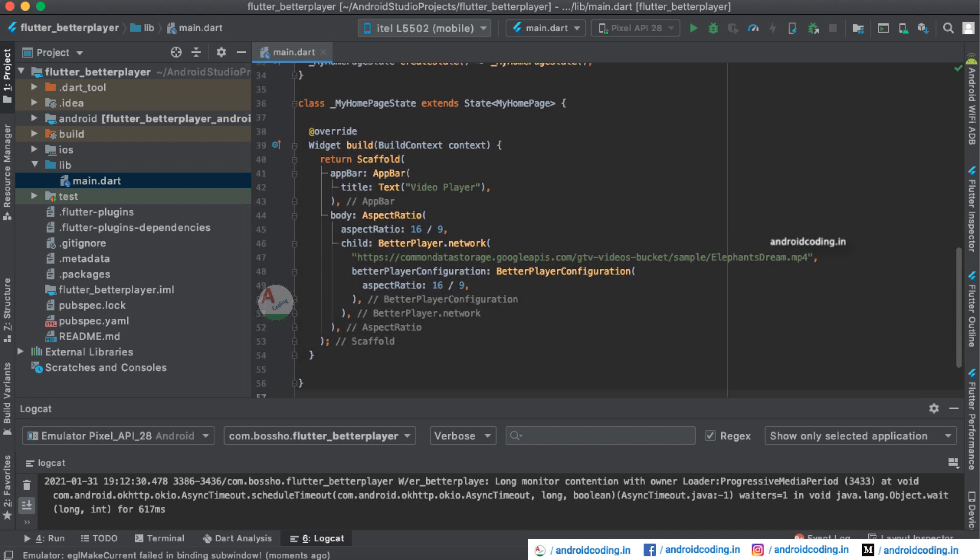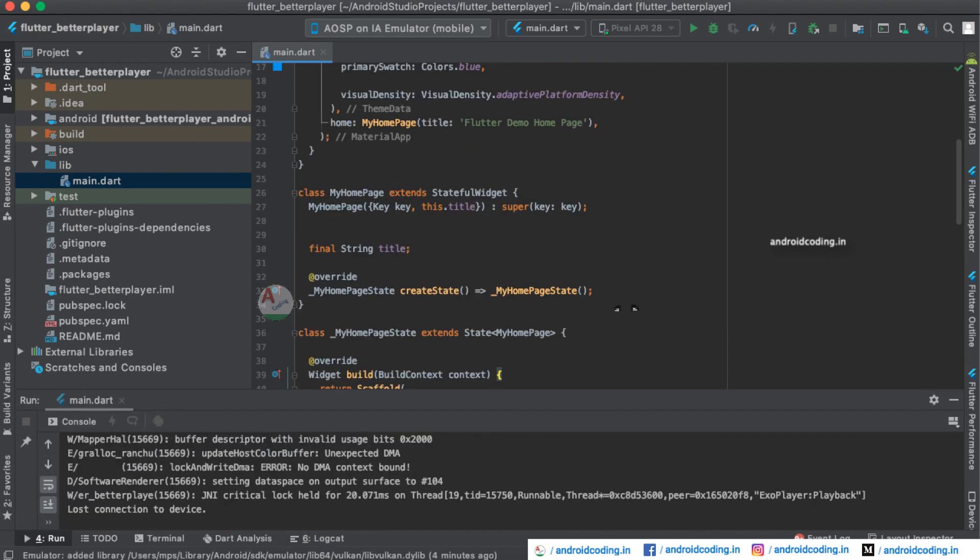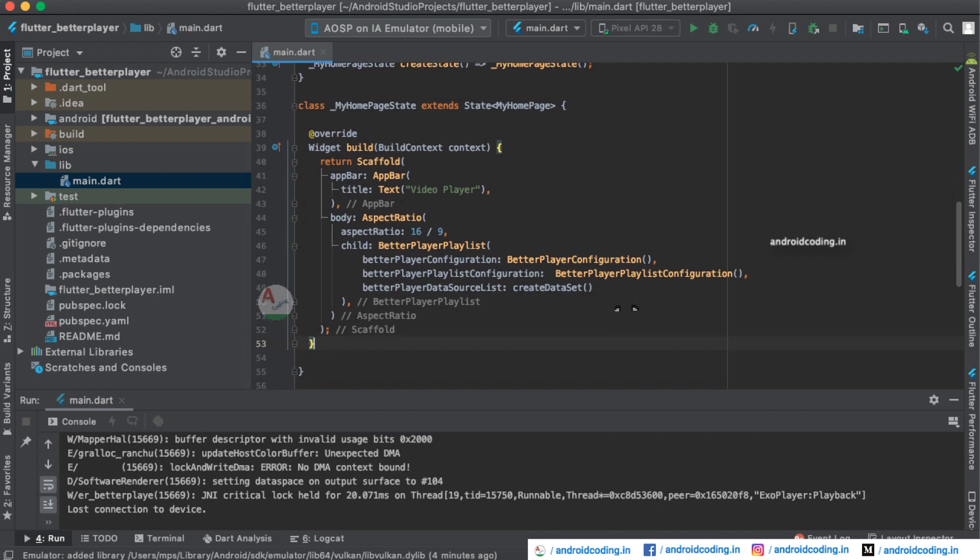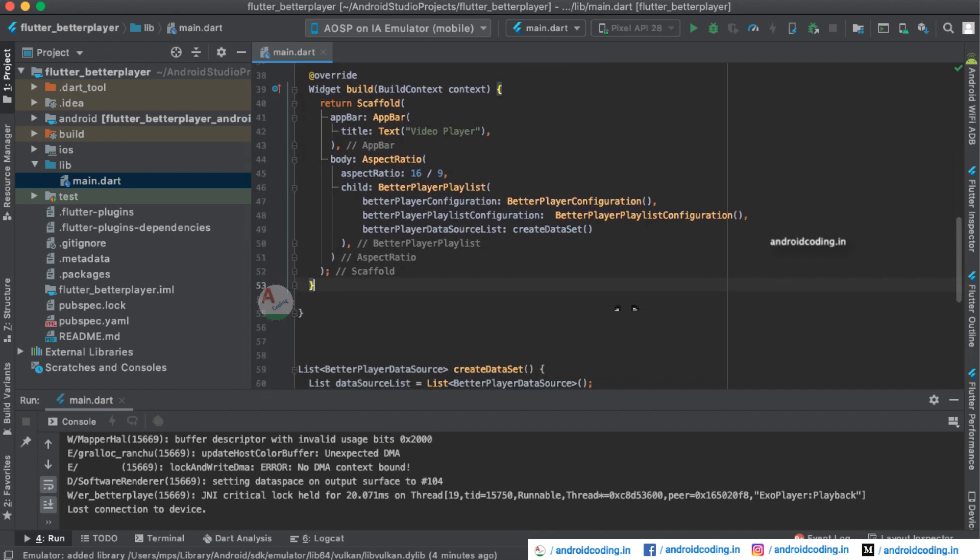Here you can see these are all the basic configurations we have done here, just 16:9 aspect ratio. You can reduce or increase the aspect ratio and there are few more additional parameters as I have said. Let us try to add the playlist also.